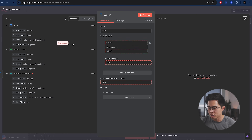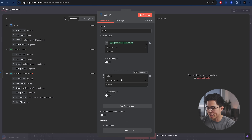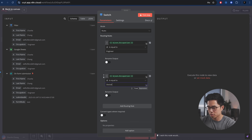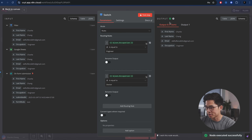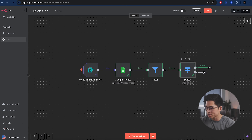We're going to say occupation is equal to engineer — that's going to be one route. And we're going to add another route: occupation is equal to doctor. If we test the step, you can see this person that makes it through, and it makes it through to the engineer route because they are engineer. And now we have two different routes, so this is going to go to two different actions.